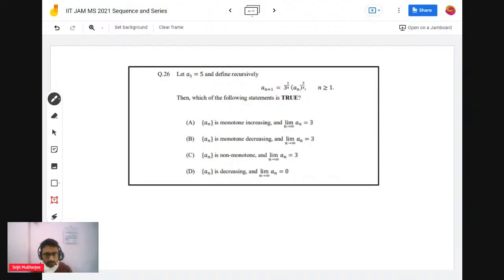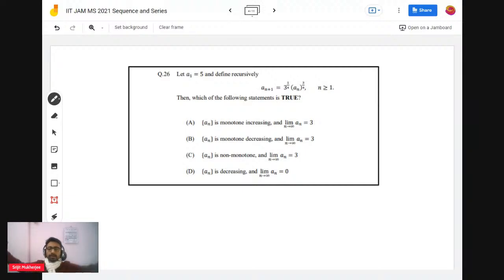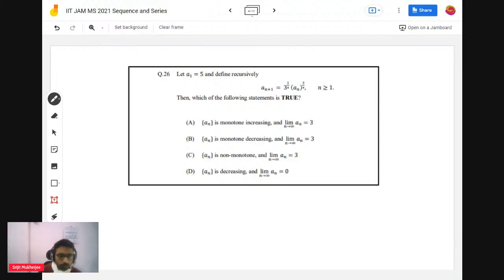When solving this problem, make sure that in the exam hall you focus on the paths mentioned in the options — don't go too far beyond. But when solving at home at your own pace, explore freely. The question asks about monotone nature and the limit.